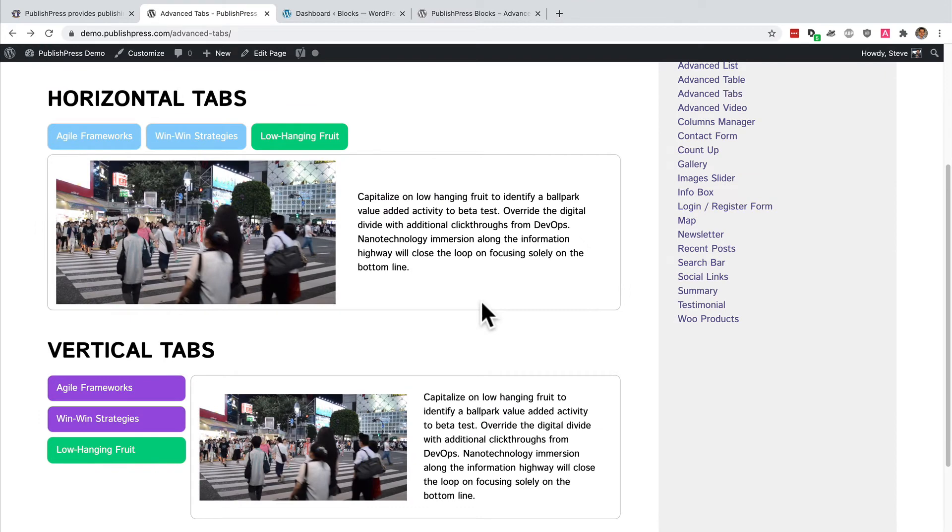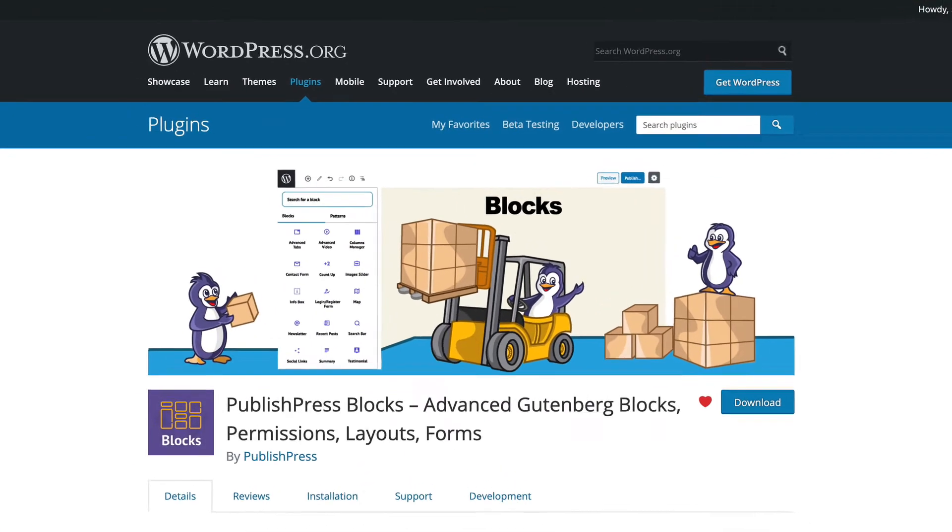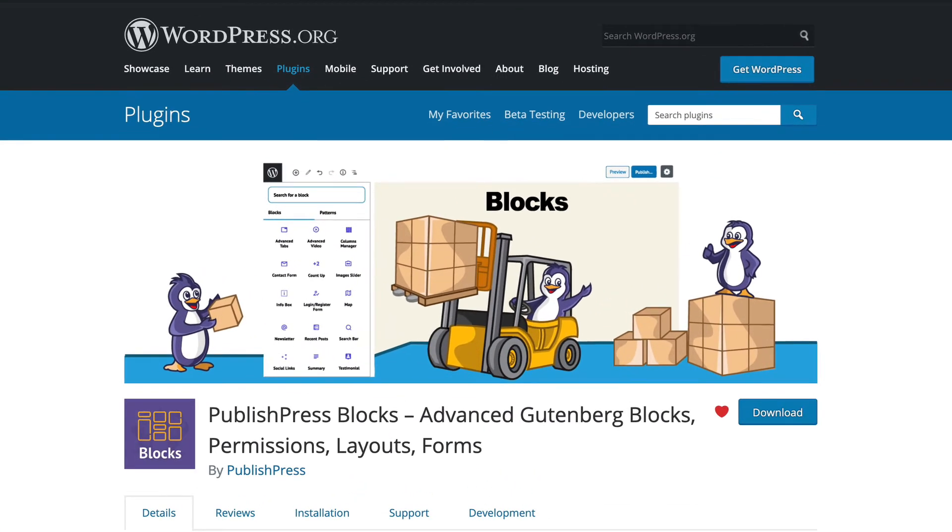These tabs are available in the new Gutenberg block editor in WordPress and you can use them if you install the PublishPress blocks plugin. It's completely free to download from wordpress.org so if you want to follow along with this video and create your own blocks you can just grab this plugin for free and you can do what I'm doing right now.